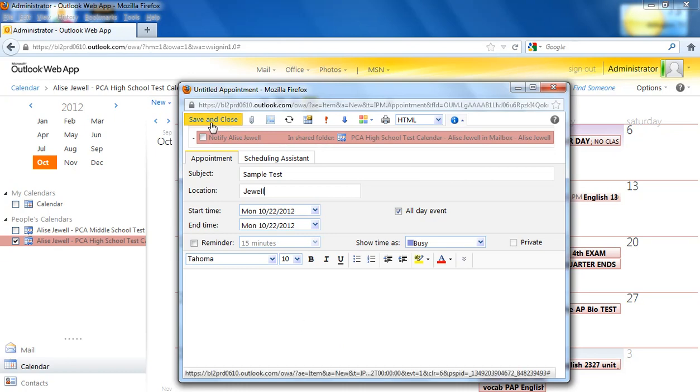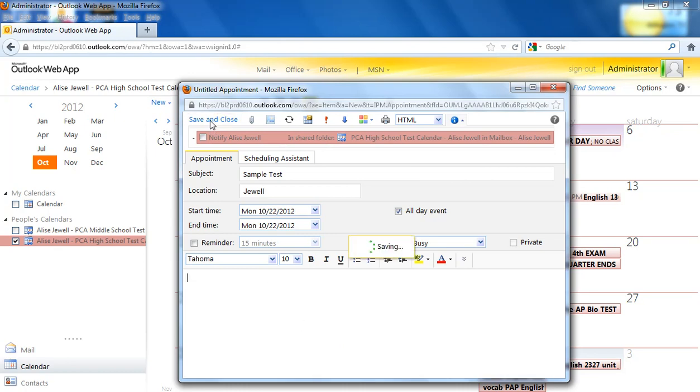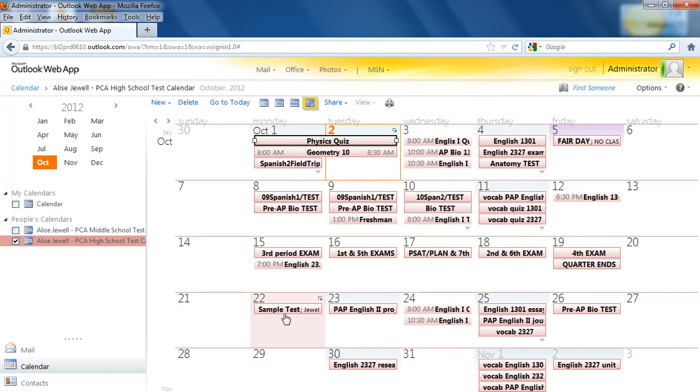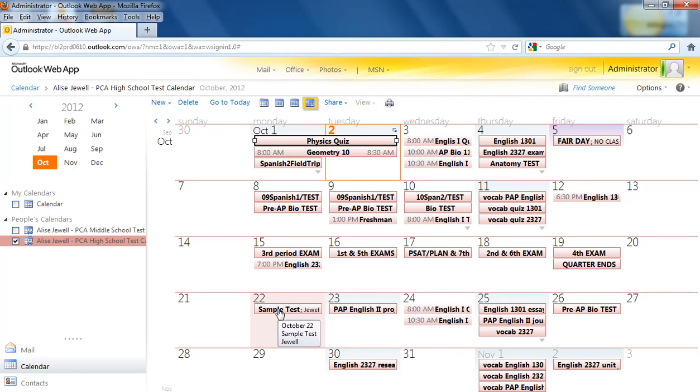So I'm going to save and close. And now you see my new test with my name next to it, and it's scheduled for the 22nd.